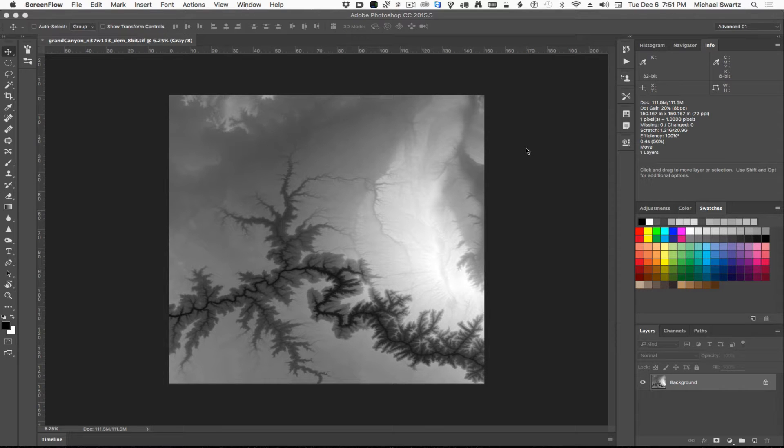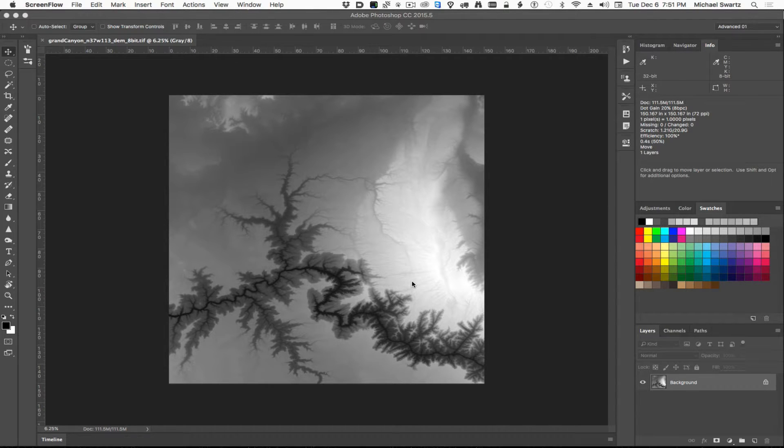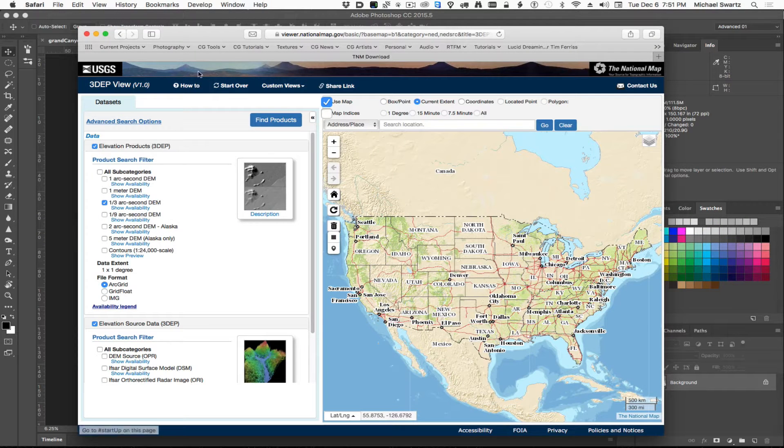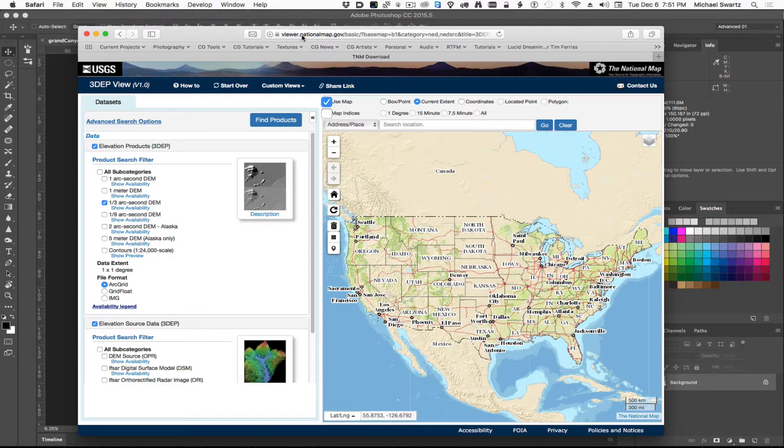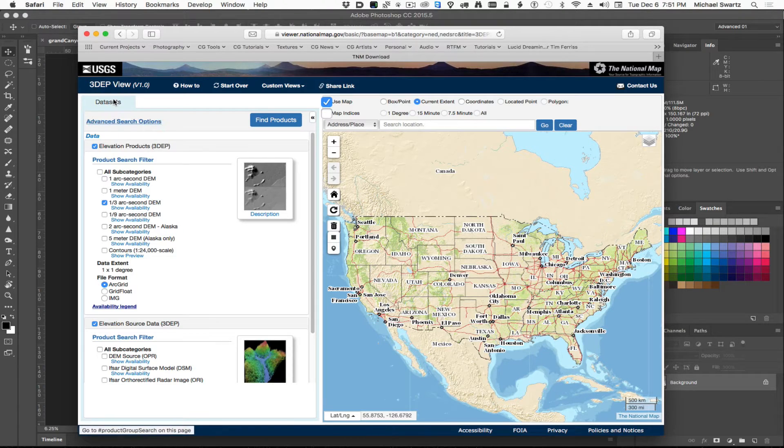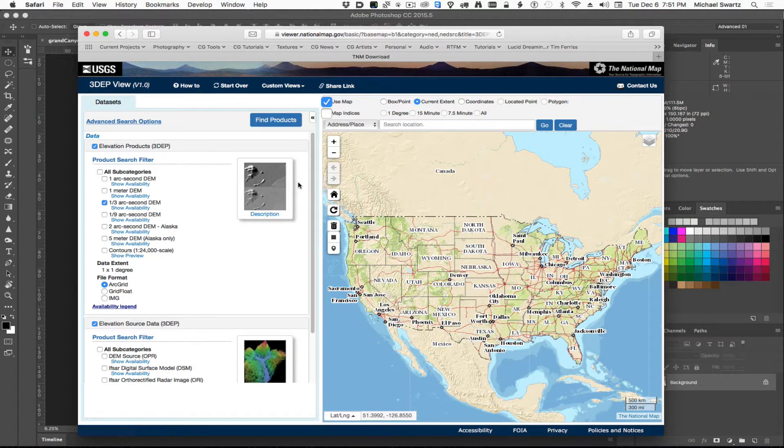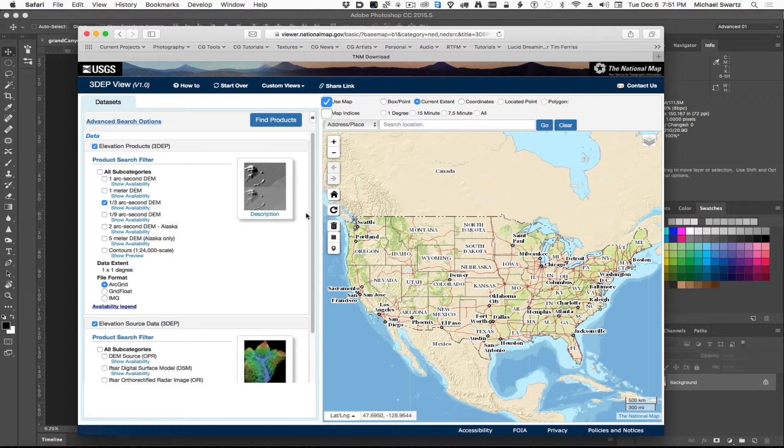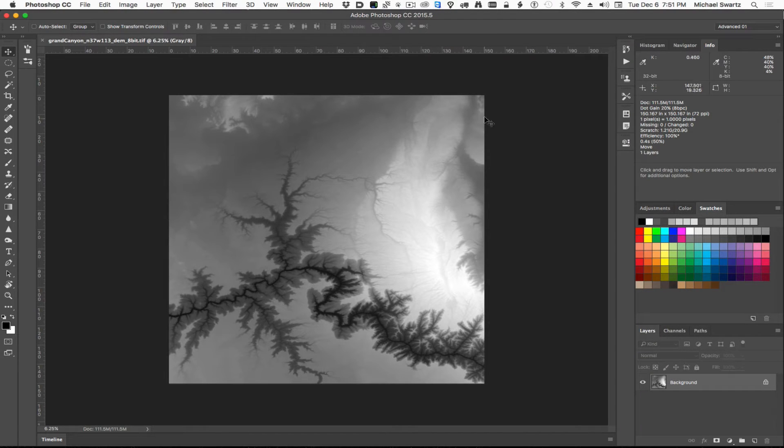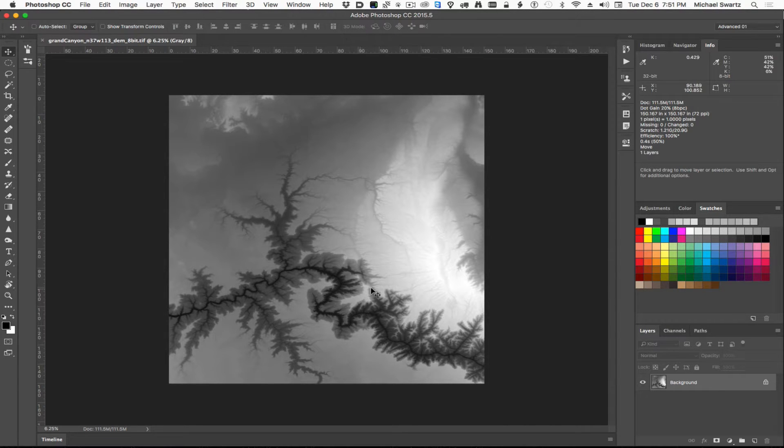Hi, my name is Michael Swartz. In this lesson, we're going to learn how to displace geometry using digital elevation model data from the U.S. Geological Survey website. You can go to nationalmap.gov and look for the 3DEP product downloads. These are free or paid for by the American taxpayers. There's actually really high-resolution, nice depth maps that you can get, like this one of the Grand Canyon.